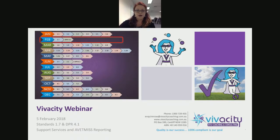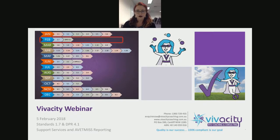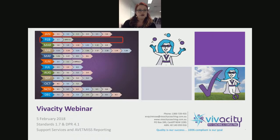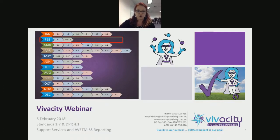Welcome to today's webinar. We will be going through Standards 1.7 and DPR 4.1. For those of you who are currently an RTO and already up and operating, you are required to submit an event miss report at the end of this month. We'll go through Standard DPR 4.1, which is all about event miss reporting. We're going to go through support services first, and then event miss reporting.